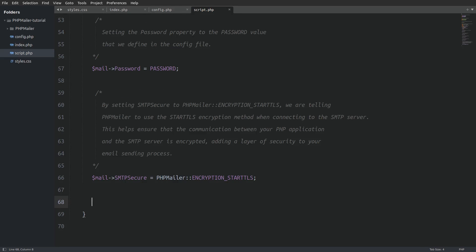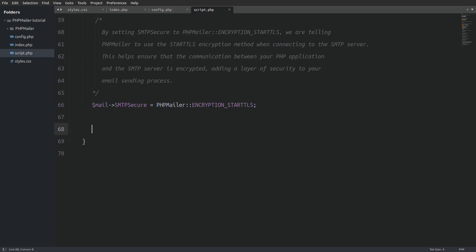Next I will set the smtp secure property to encryption start TLS. This will tell php mailer to use the start TLS encryption when connecting to the gmail's smtp server.